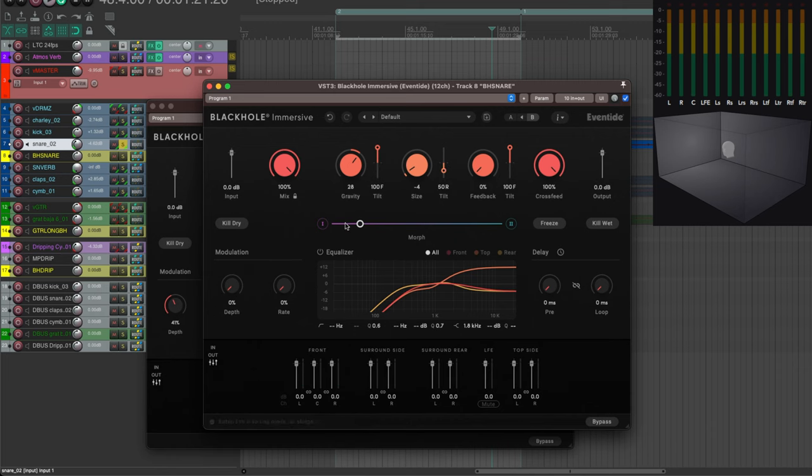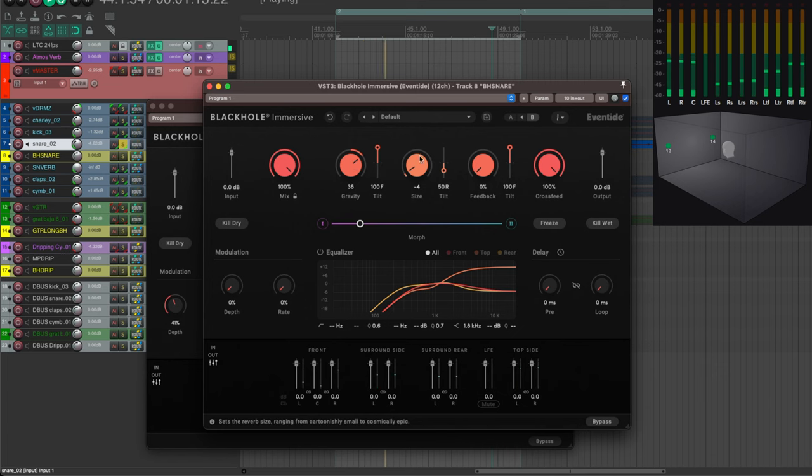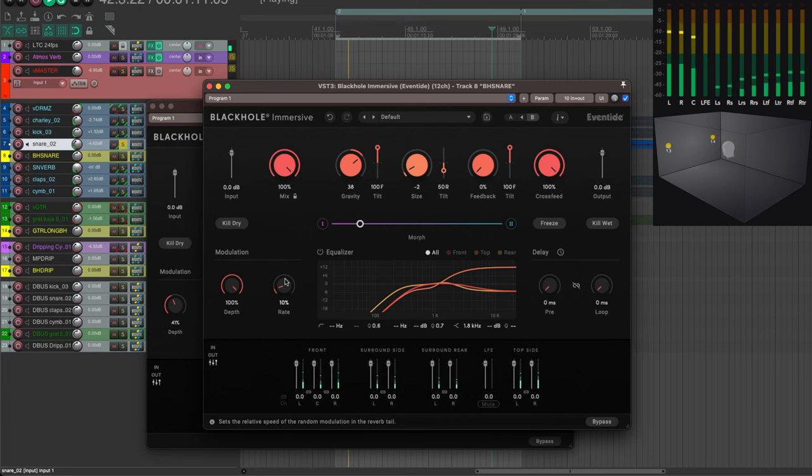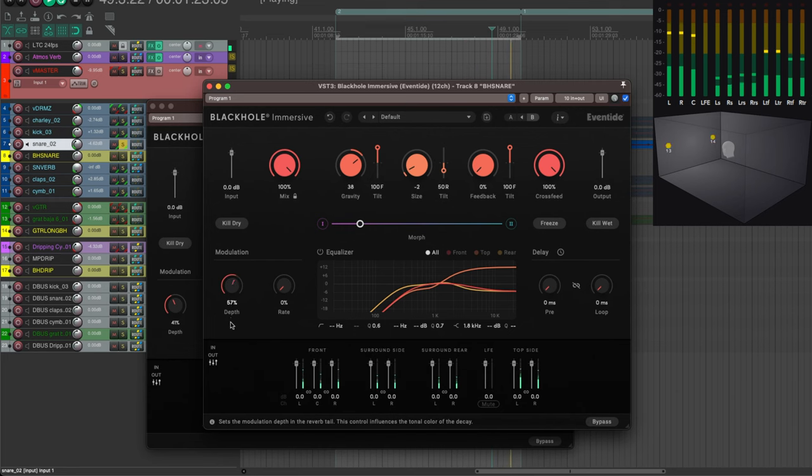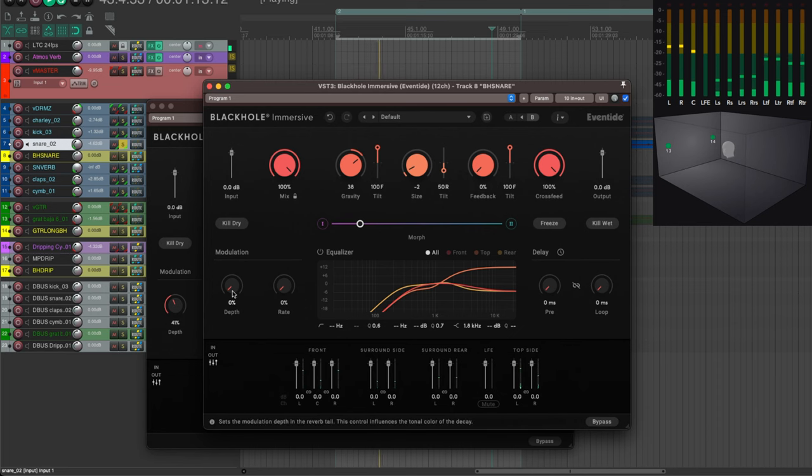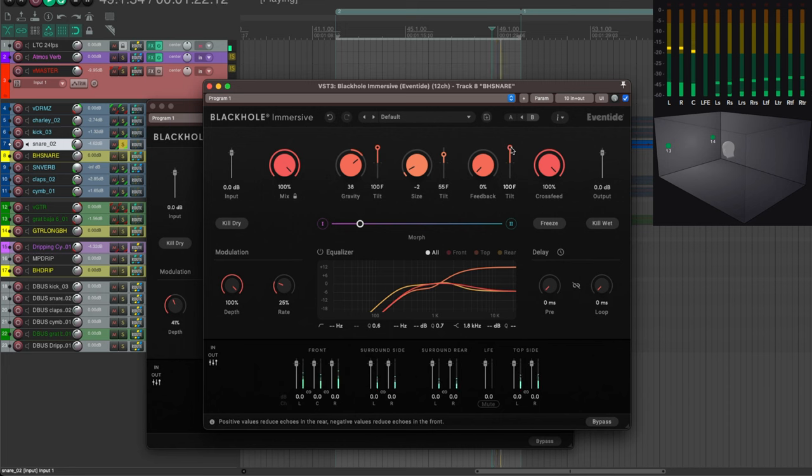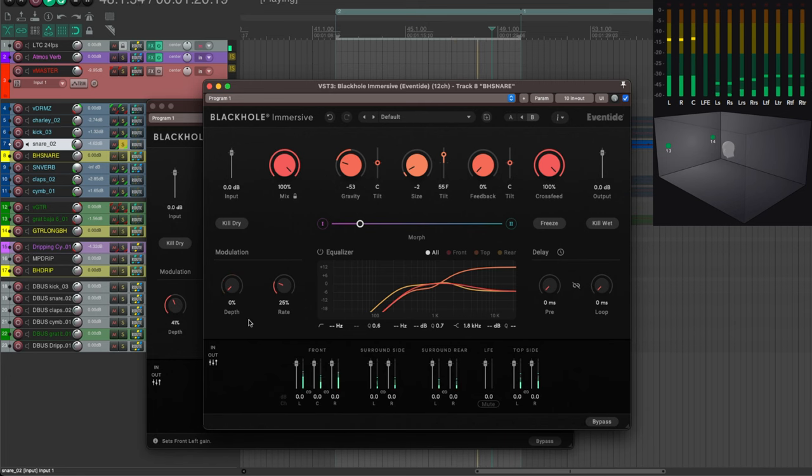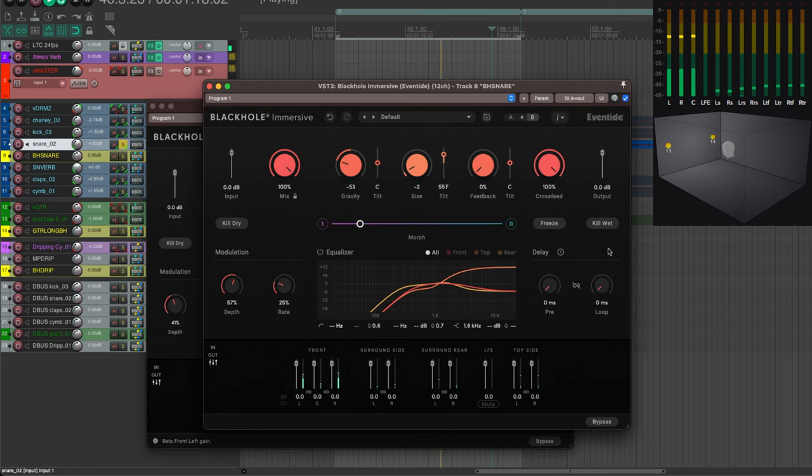I worked on the modulation which will also change the sound, especially in conjunction with the depth. Say, with the depth at 100 percent, it's way less metallic or spring-like, and the modulation will add instantly some kind of movement.